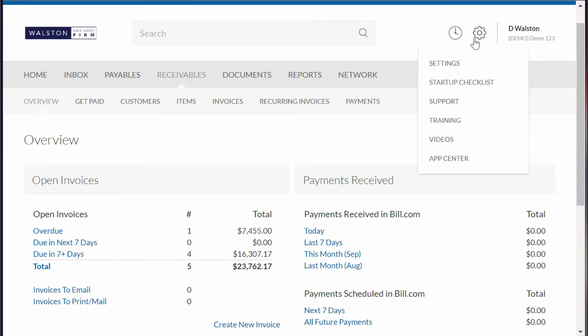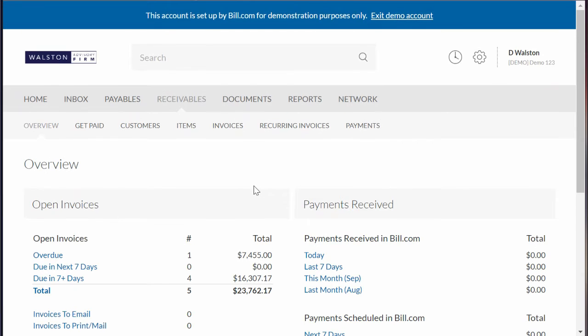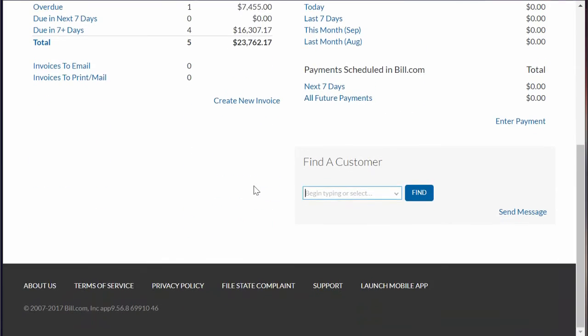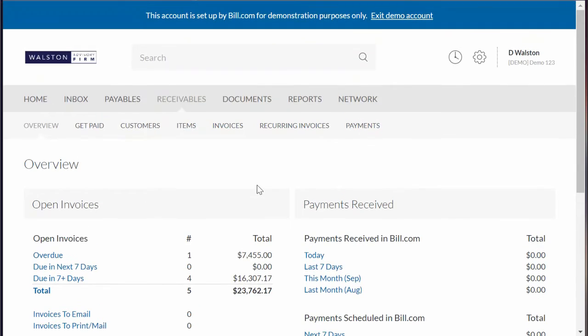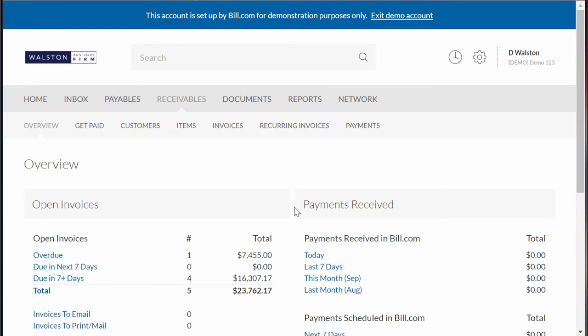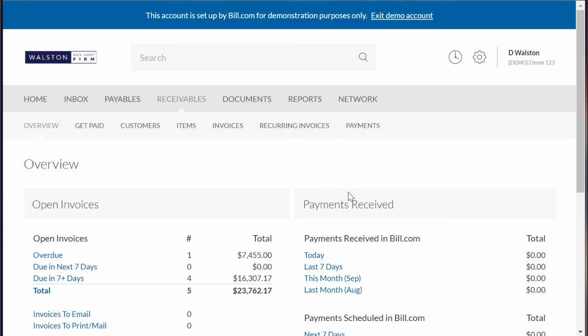That's a quick overview of Bill.com's accounts receivable side. Like I mentioned in my other video, I really do enjoy their software. It takes some things that most people find terrible and hard to do and take forever, and they make them easy. Let me know if you have any questions or comments, give us a thumbs up if you like the video, and thanks.